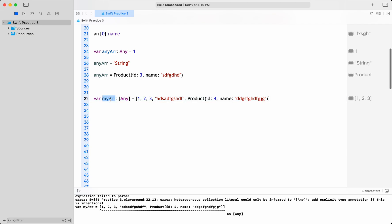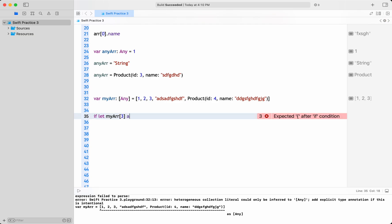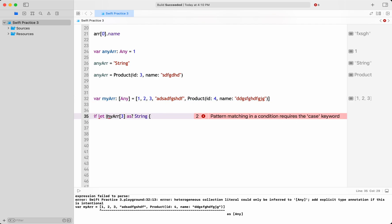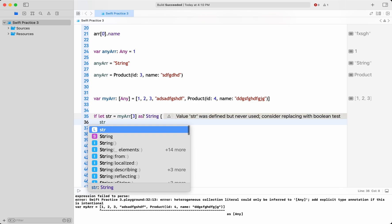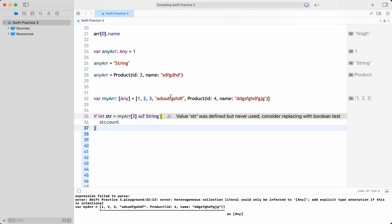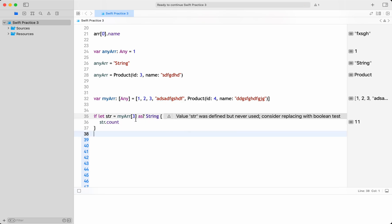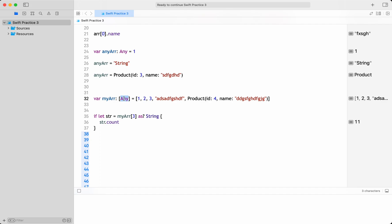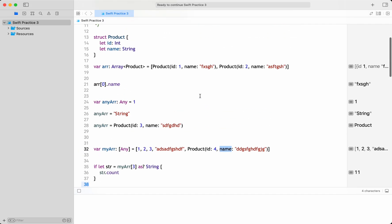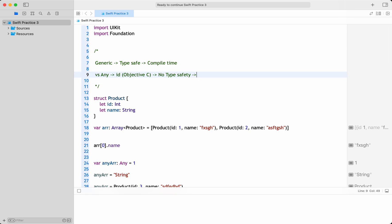The problem with a heterogeneous collection or using any is that if I access, say, element at index 0 or index 2 as a string using if-let, I need to do str.count to get the count — which gives 11 here. This runtime check is needed when using the any data type with a heterogeneous collection. At compile time it doesn't know what the element is going to be — it could be anything. That is why it is not type-safe at compile time; at runtime you need to check and use it.